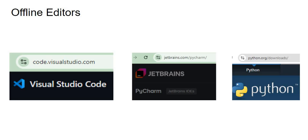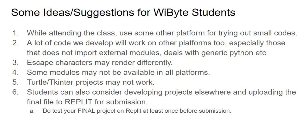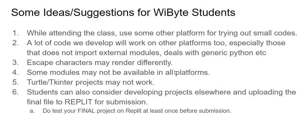Now some ideas and suggestions which I think are particularly applicable for WiByte students, but they may be helpful to others as well. For example, while attending the class, sometimes when you're in the class you just want to try out a few pieces of code, you're not yet developing your project. You can probably use one of these platforms. You could be on IDLE, you could be on any of these online platforms which is not counting towards your Replit minutes, and you can use those.